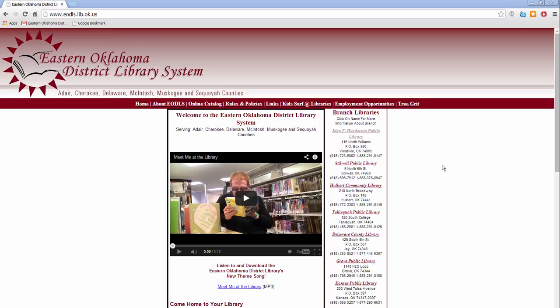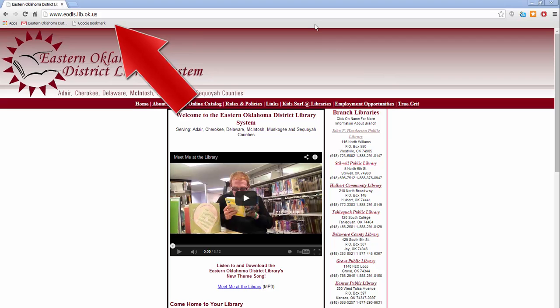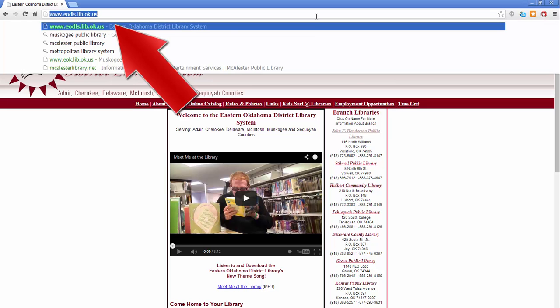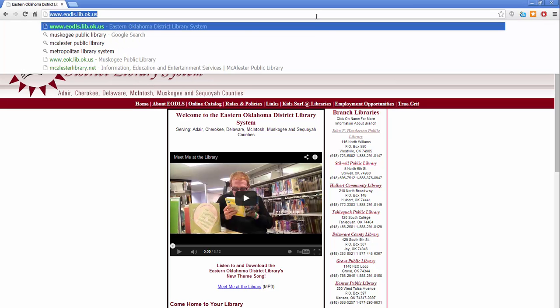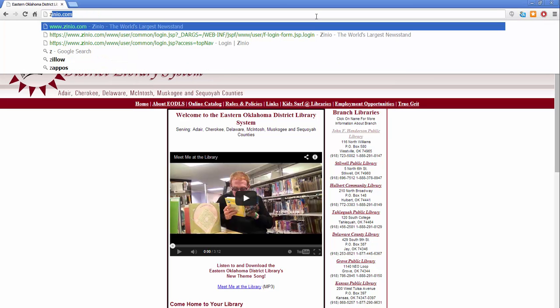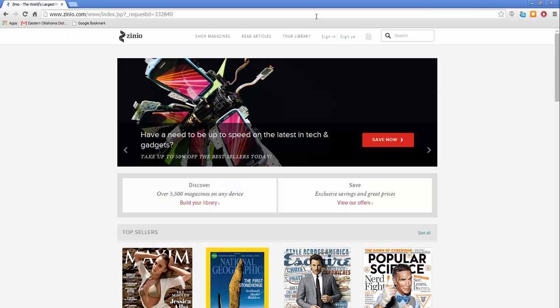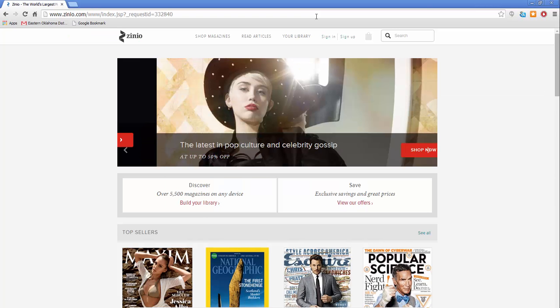Thank you for joining me in this How to Use Xenio tutorial. For the first step, click in your browser's address bar and type in the URL Xenio.com. Then hit enter on your keyboard. This will take you to the Xenio home page.